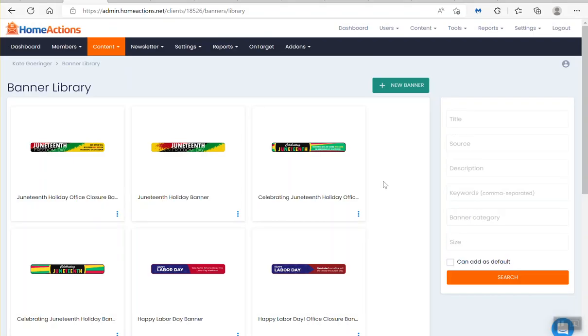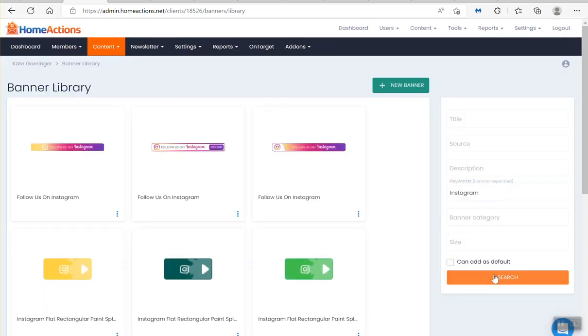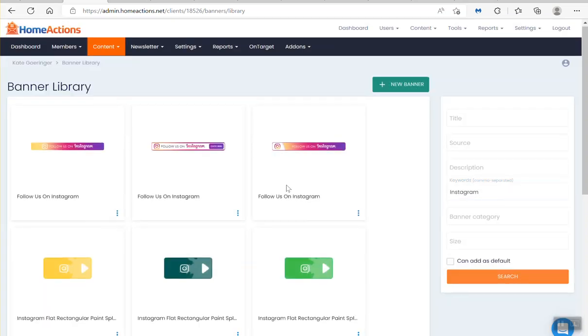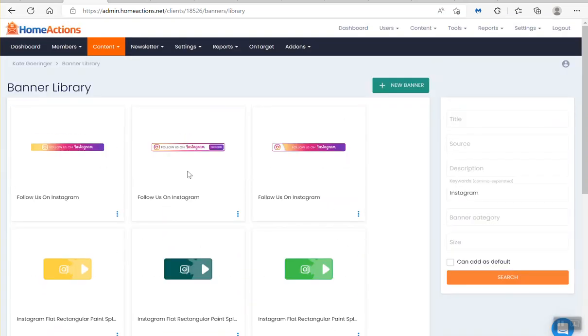On the right-hand side where it says keywords, just type in Instagram. Click search. There you go. We've got a bunch of Instagram banners.